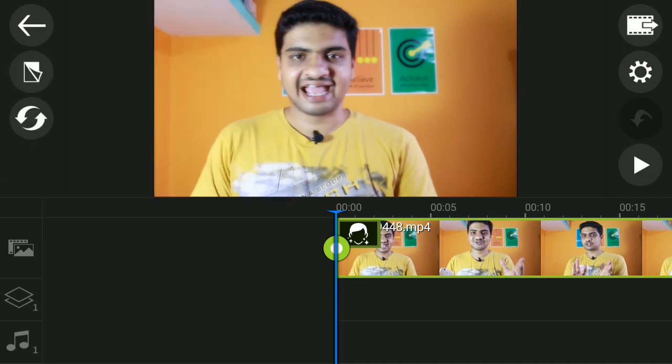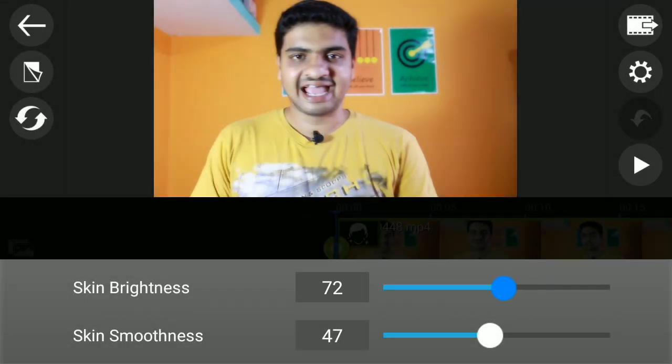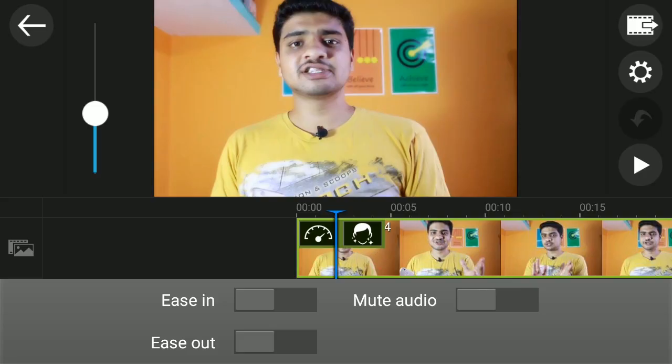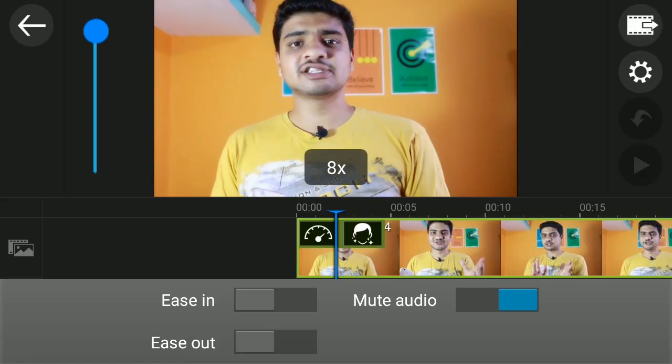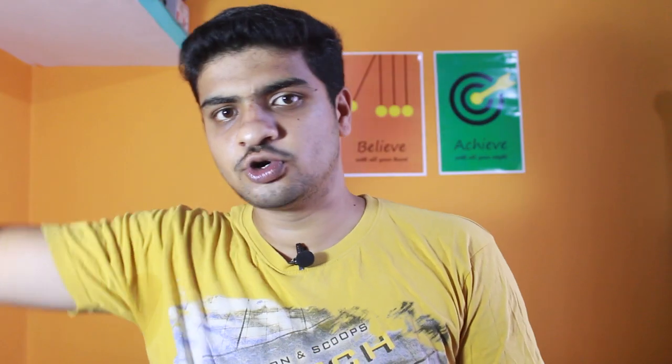KineMaster has many features — number one is skin smooth. So you can make a selfie photo in one second. You can also make the speed up using KineMaster. In the PowerDirector, you can slow down, use slow motion, and speed mark.